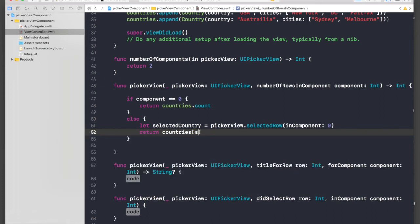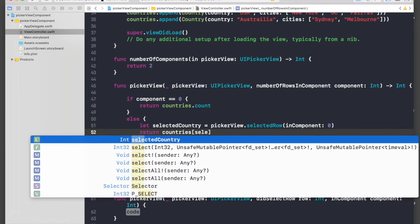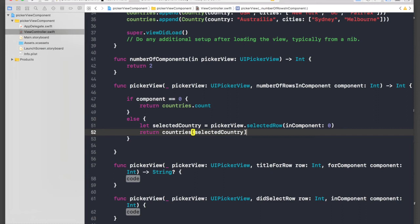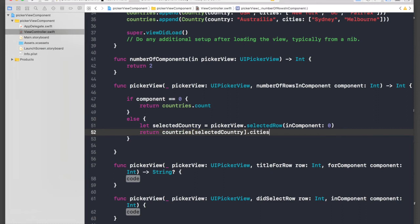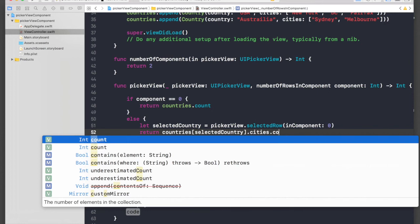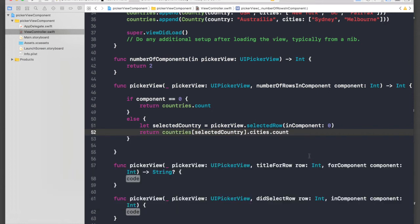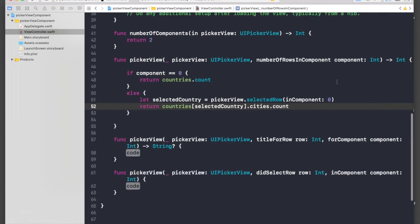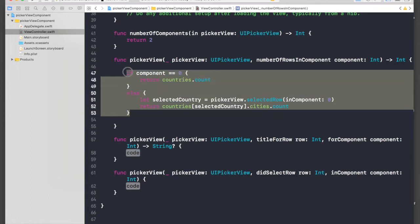We will find out which country is selected and we will return countries array. We will pass in selectedCountry.cities, which is an array, and .count. So we're done with the number of rows part.